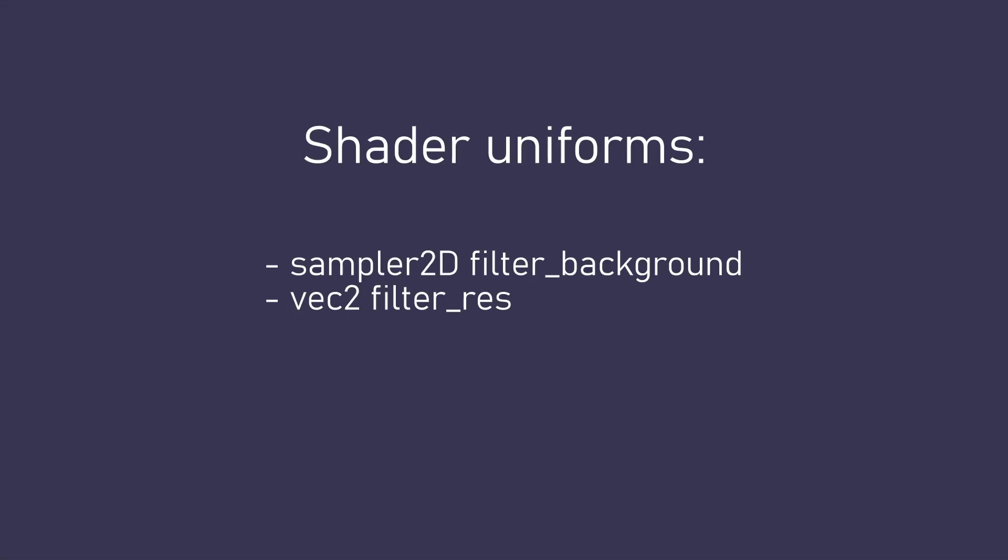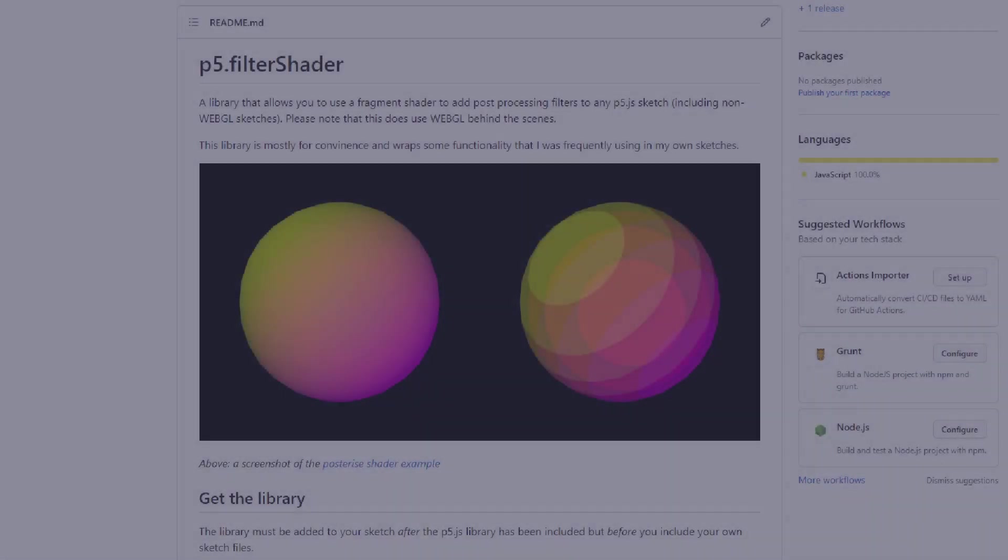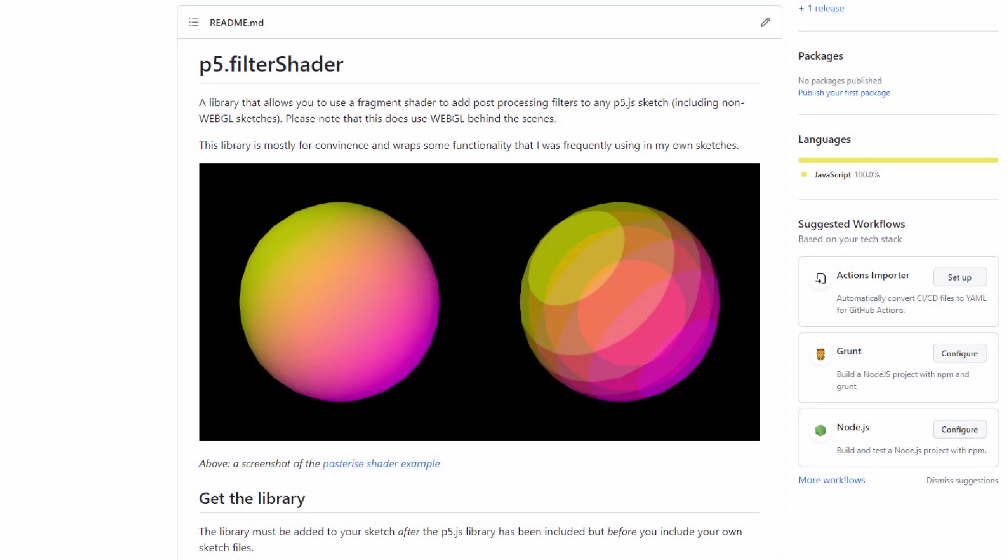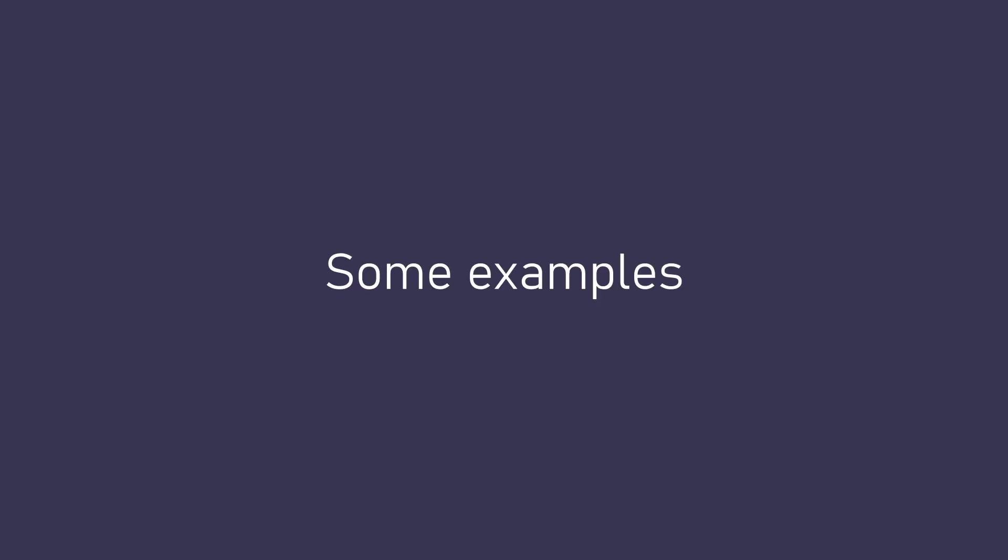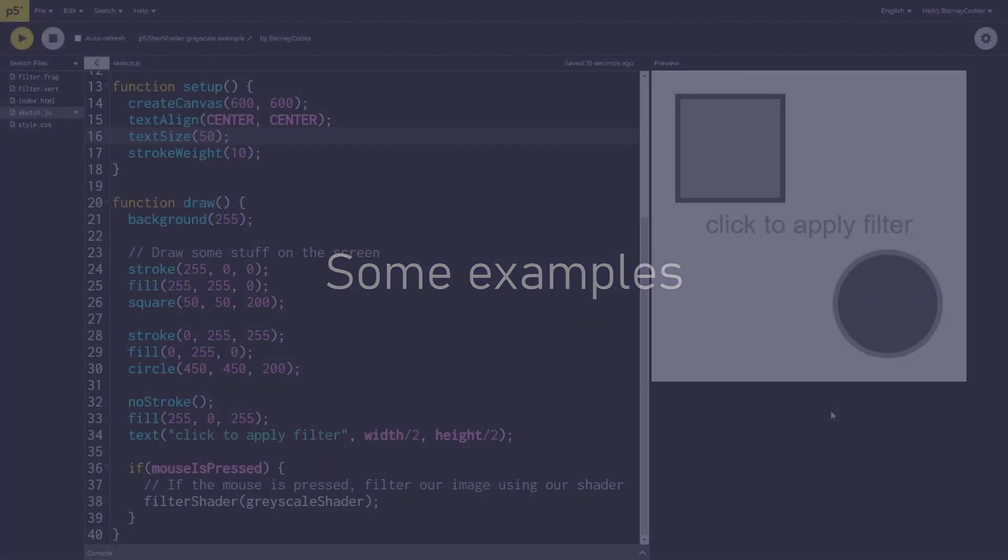At the time of making this video the filter shader library is in its very early stages so the number, names and types of these uniforms might change in the future. You'll find the most up-to-date information on the github page linked in the description. Alright that covers the basics of the library let's get into some examples of it in use.